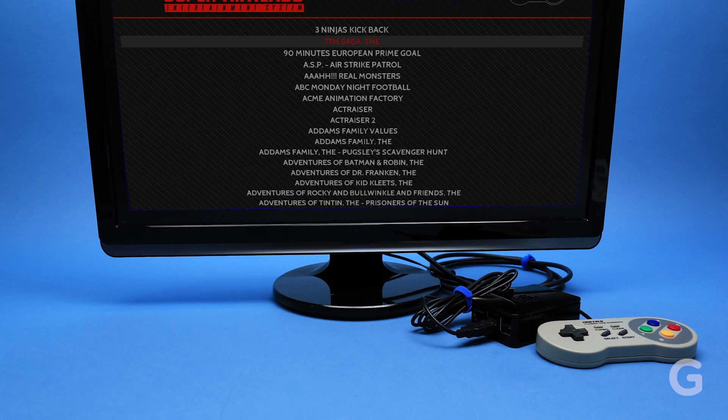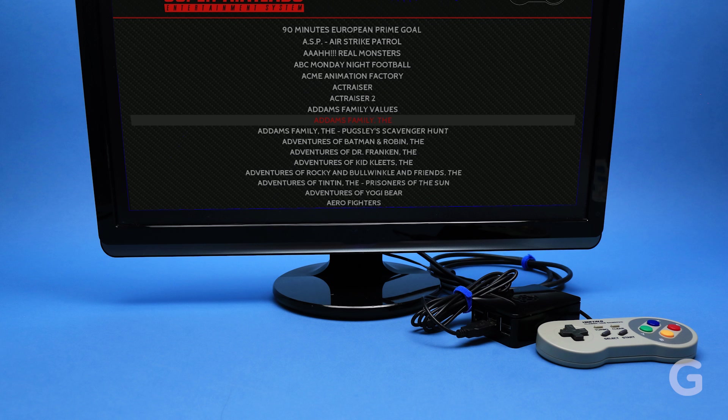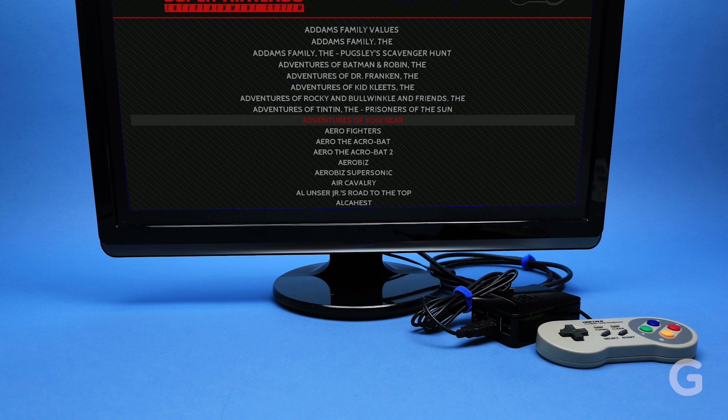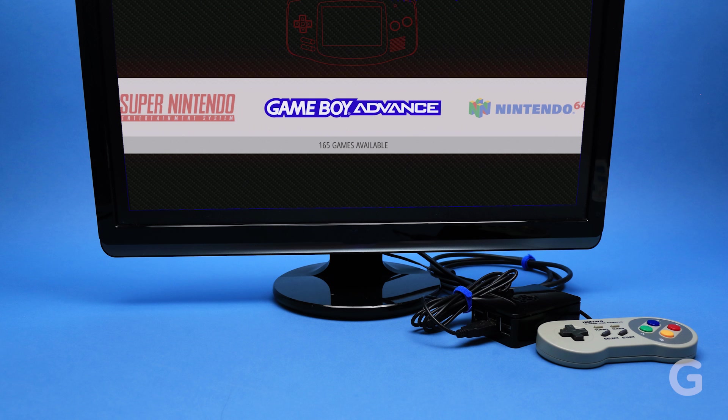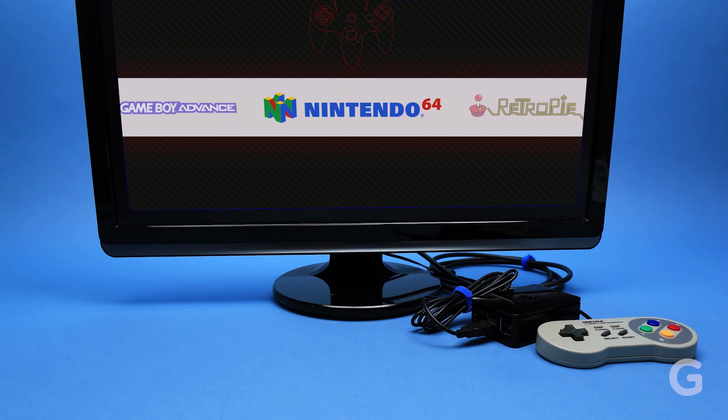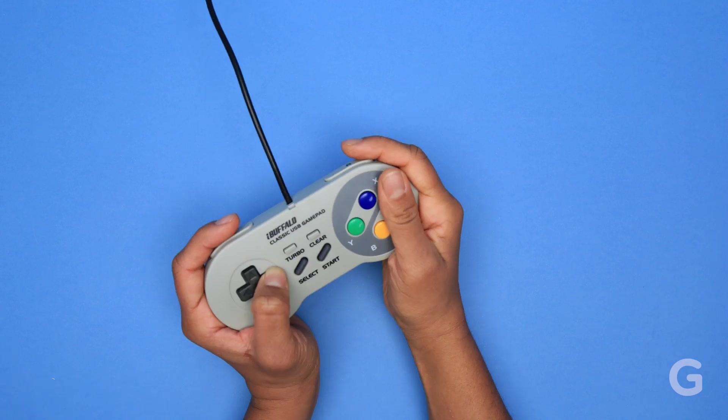A major benefit to making your own Raspberry Pi SNES is that you can play more than just Super Nintendo games on it. RetroPie also lets you play classics from Sega, Game Boy, Atari, even the Nintendo 64.